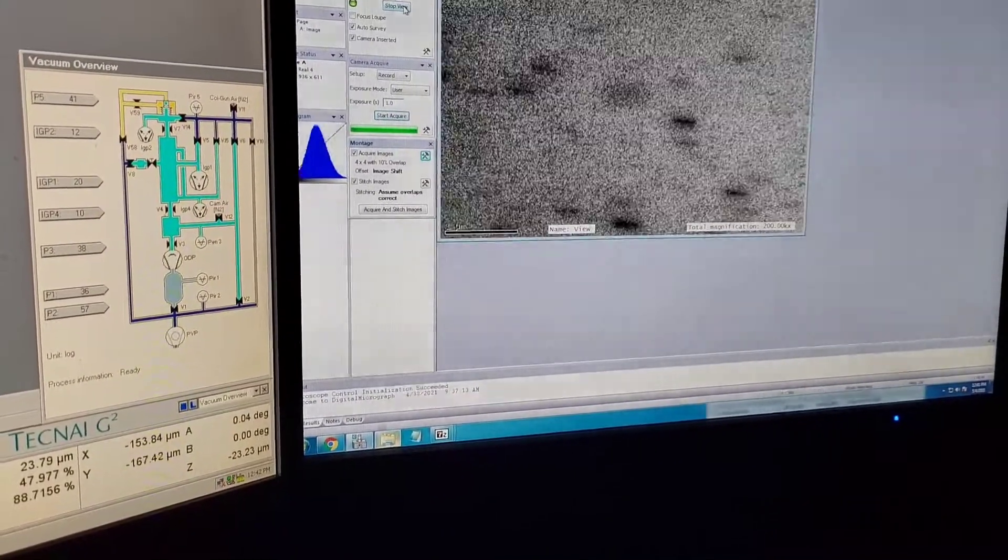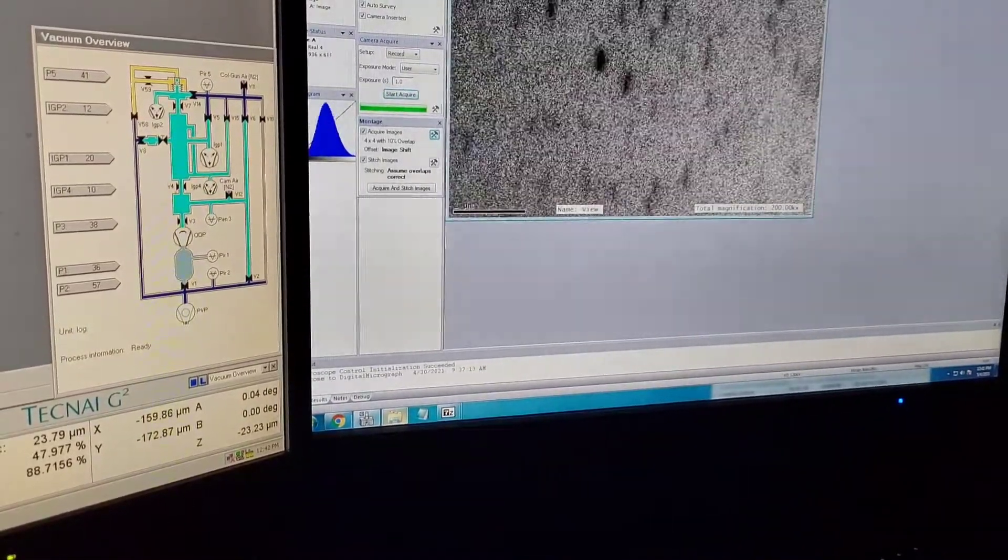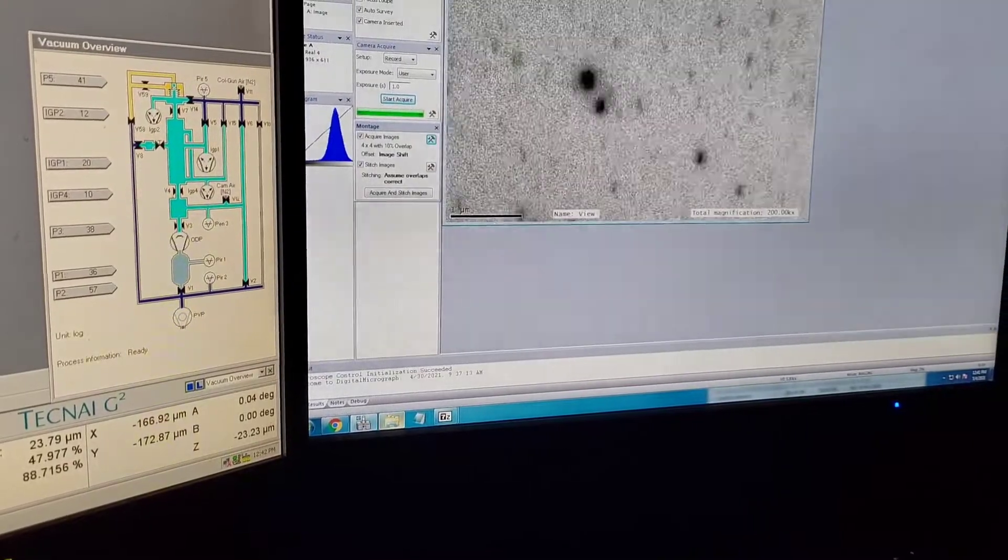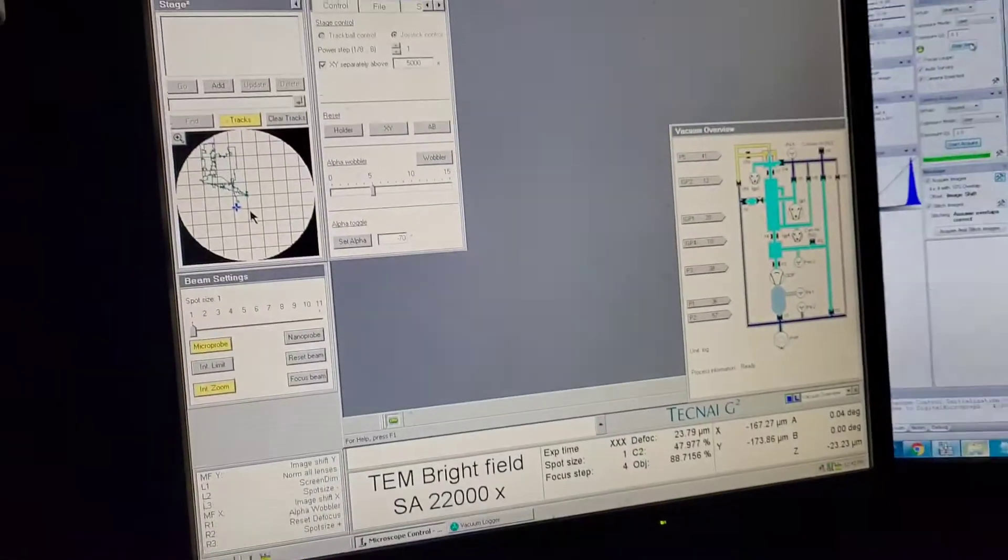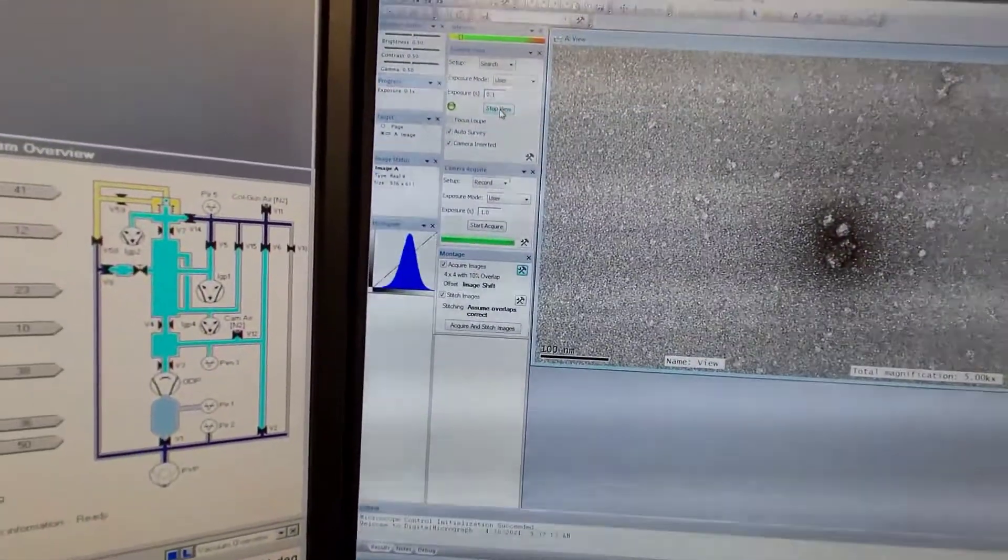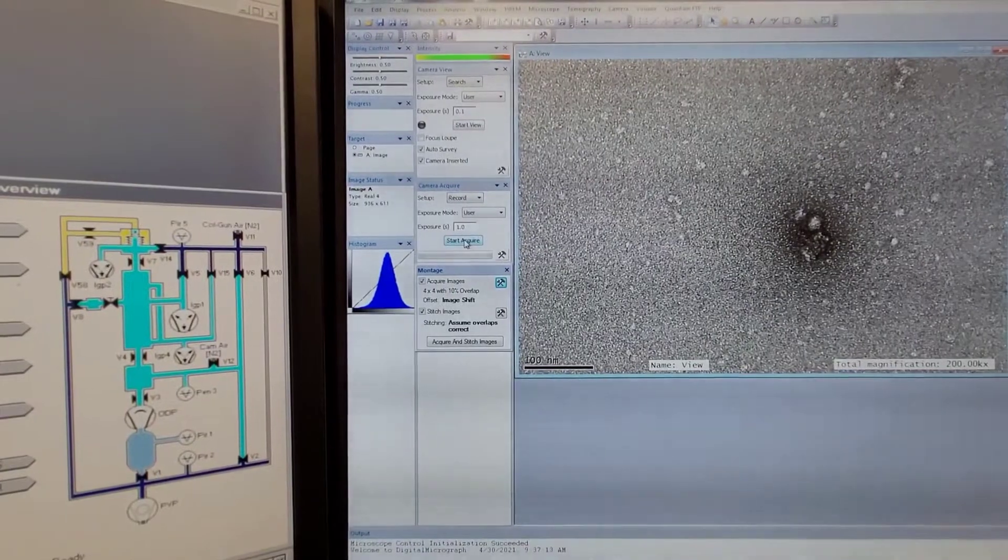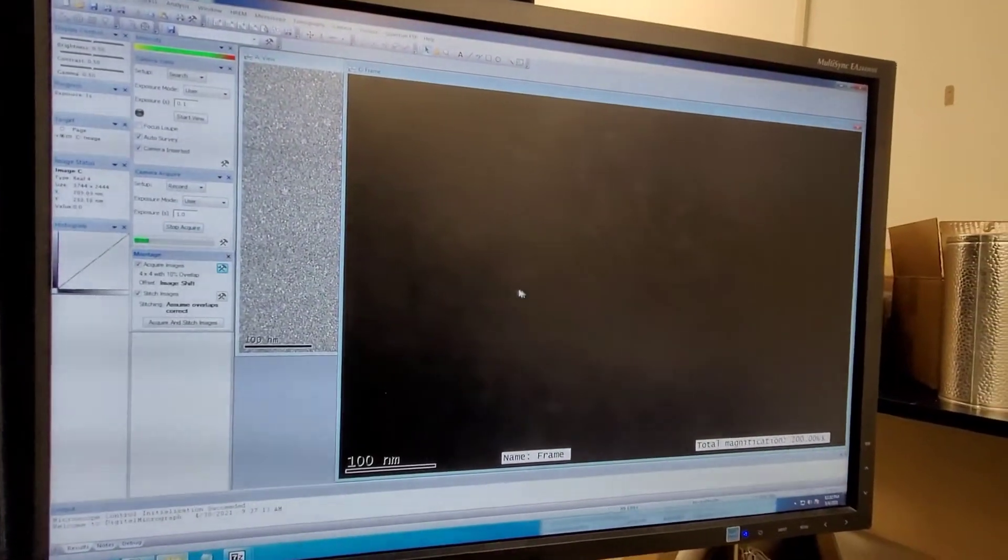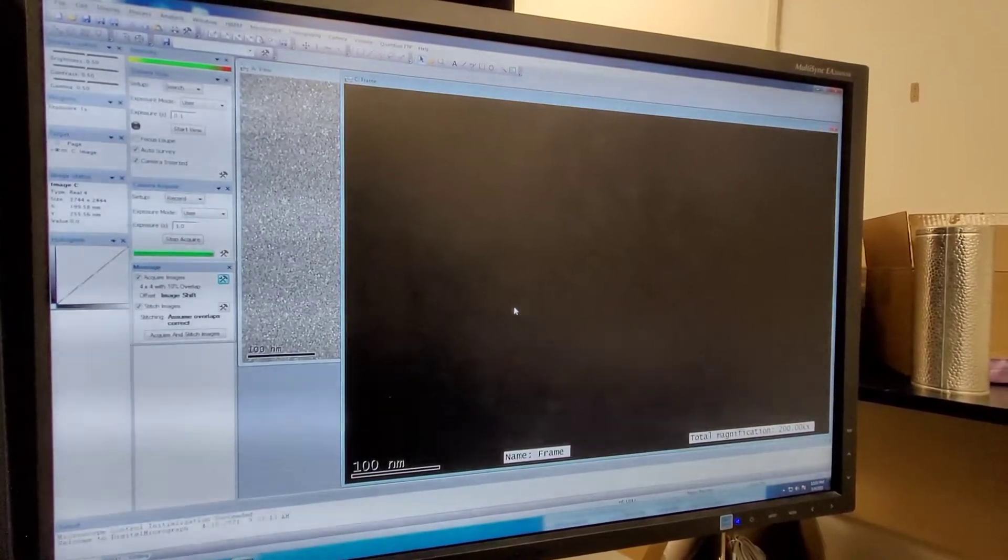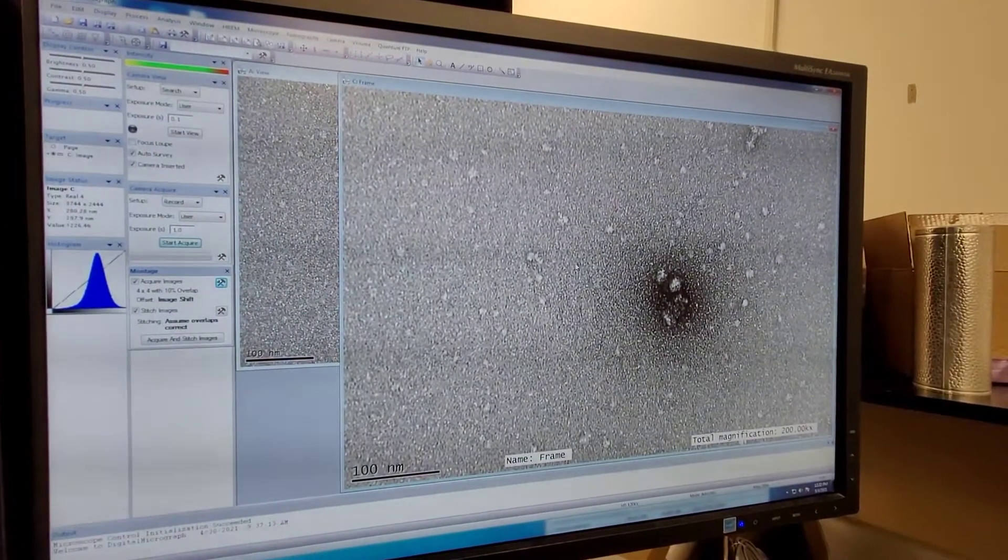The focus might change a little bit depending on the magnification you have and where in the grid you are, so you might have to adjust that. To take an image, you stop the view, start acquiring an image, and then you wait for it to acquire. Then you see if it's a good image.